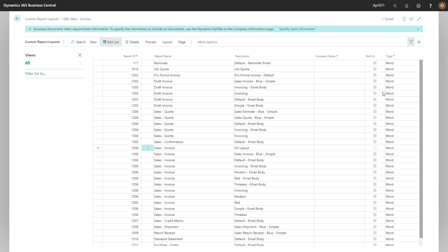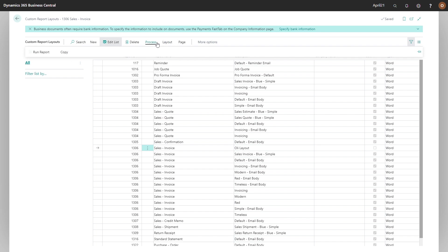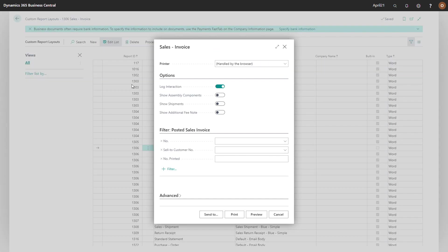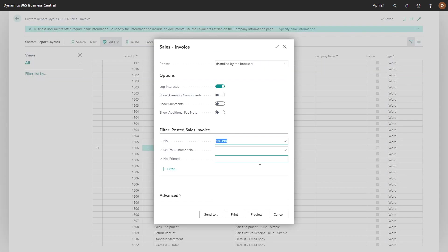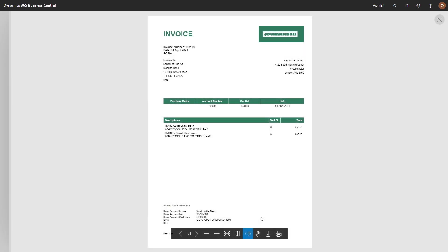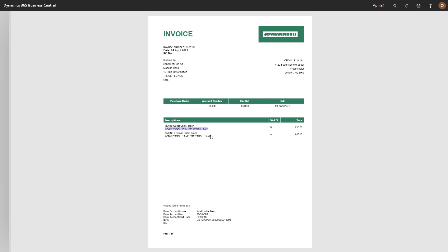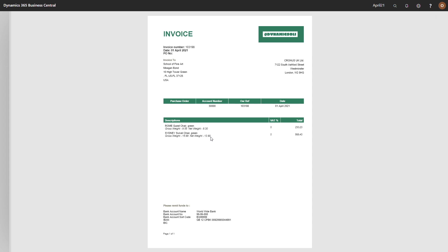Back in Business Central, if I now within custom report layouts import my modified layout and then run that report for an invoice that now has net and gross weight and I preview that, you can see net and gross weight have pulled through. So that's report extensions in Business Central. There's loads of more complex use cases for it than that, but just to give you a flavor of how easy it is to extend a report within Business Central.